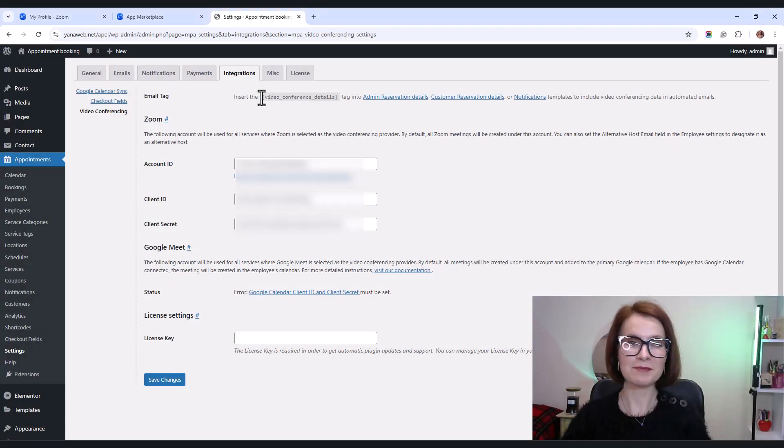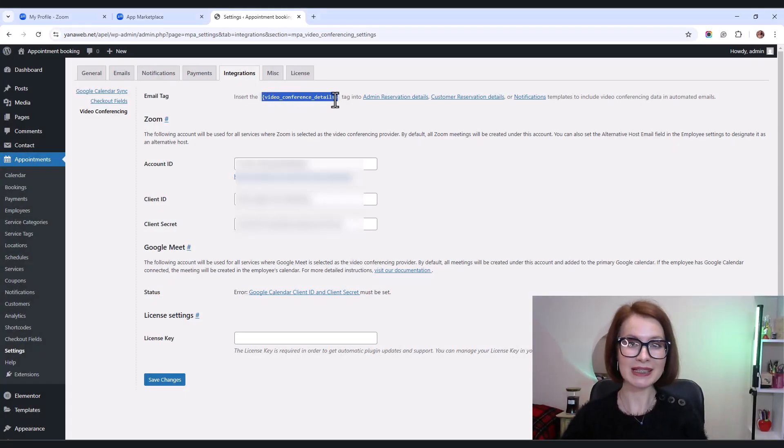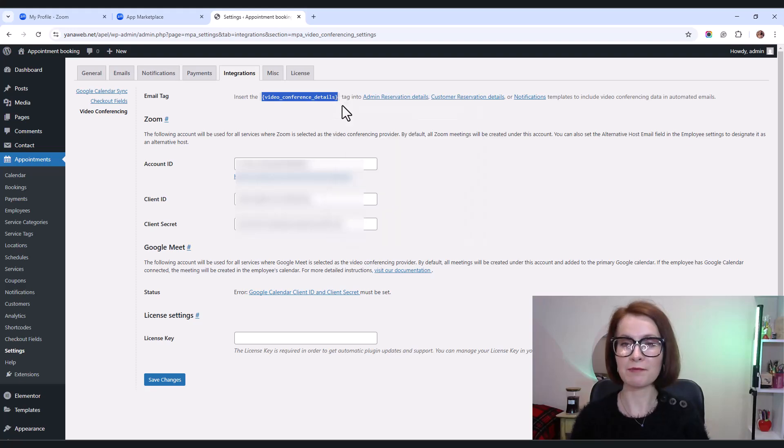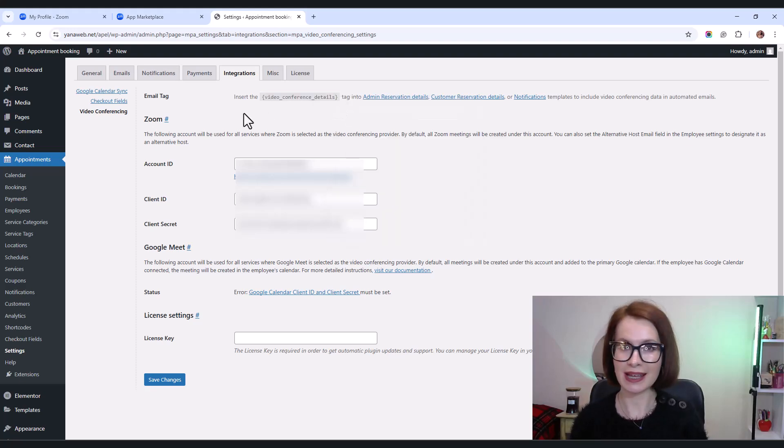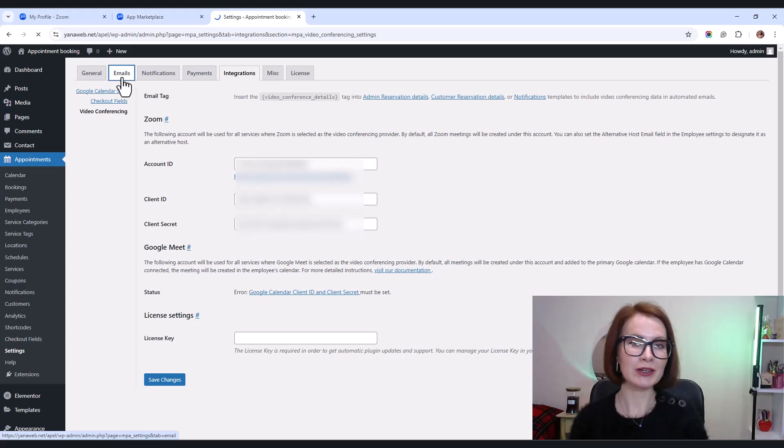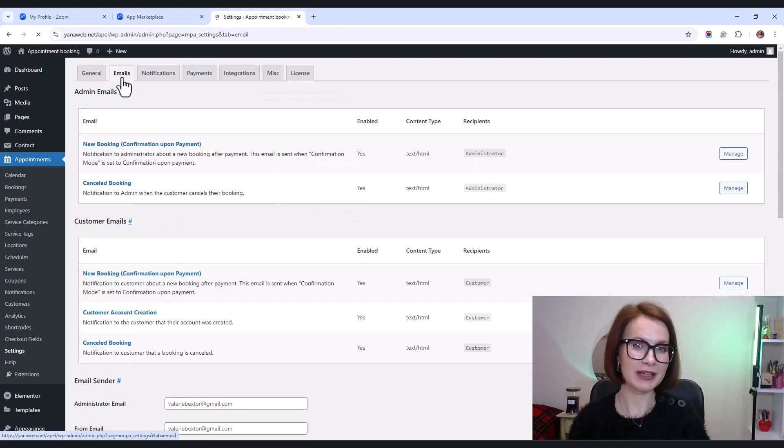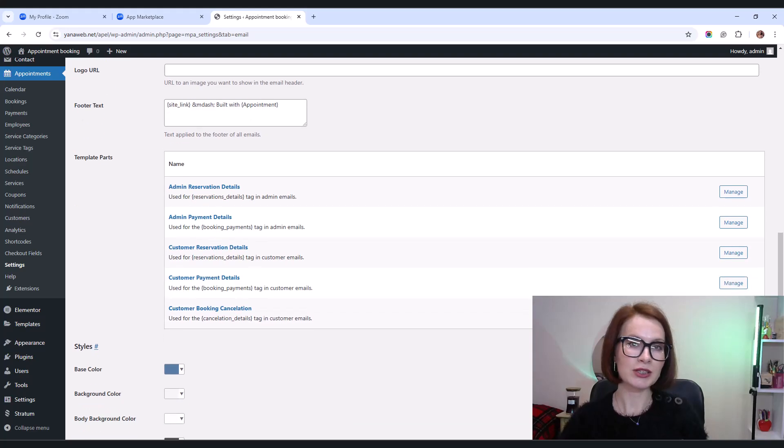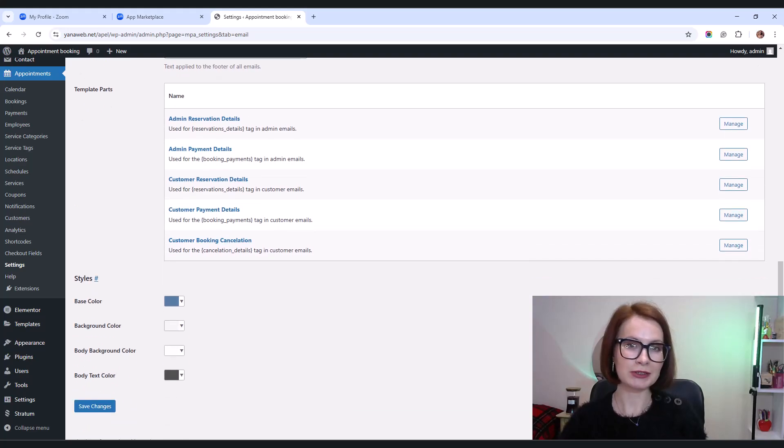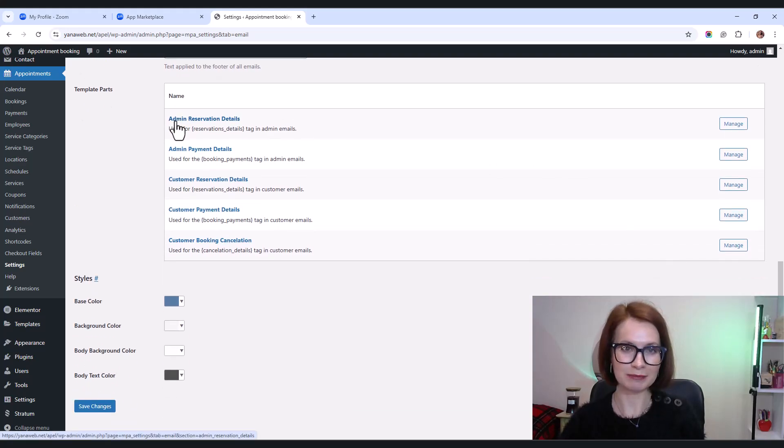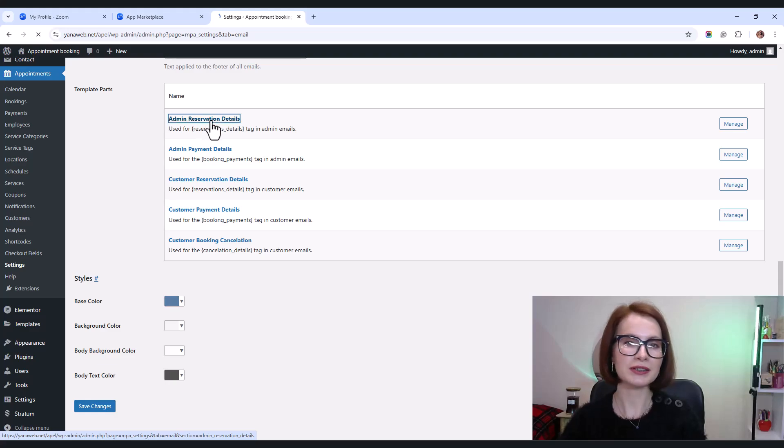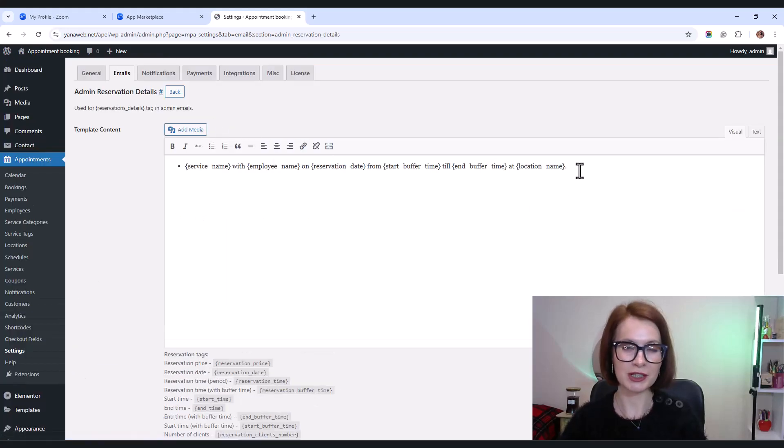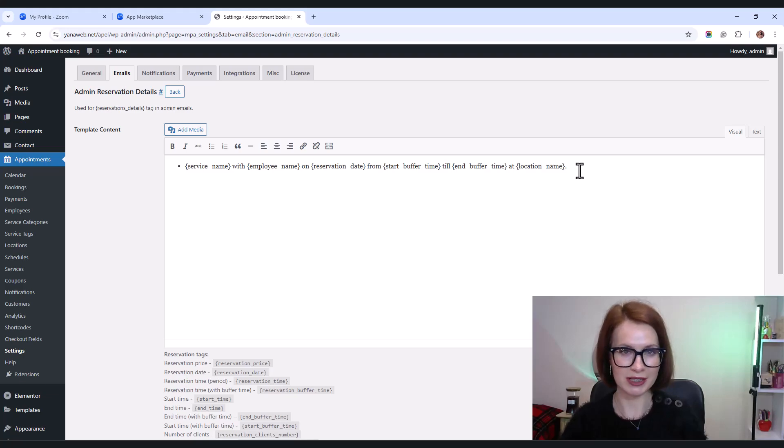Now let's make sure that Zoom meeting links are automatically included in emails sent to admins and customers. Go to the emails tab in your appointment booking settings. Scroll down to find the template parts section. Here, you'll need to edit the admin and customer reservation details template parts.